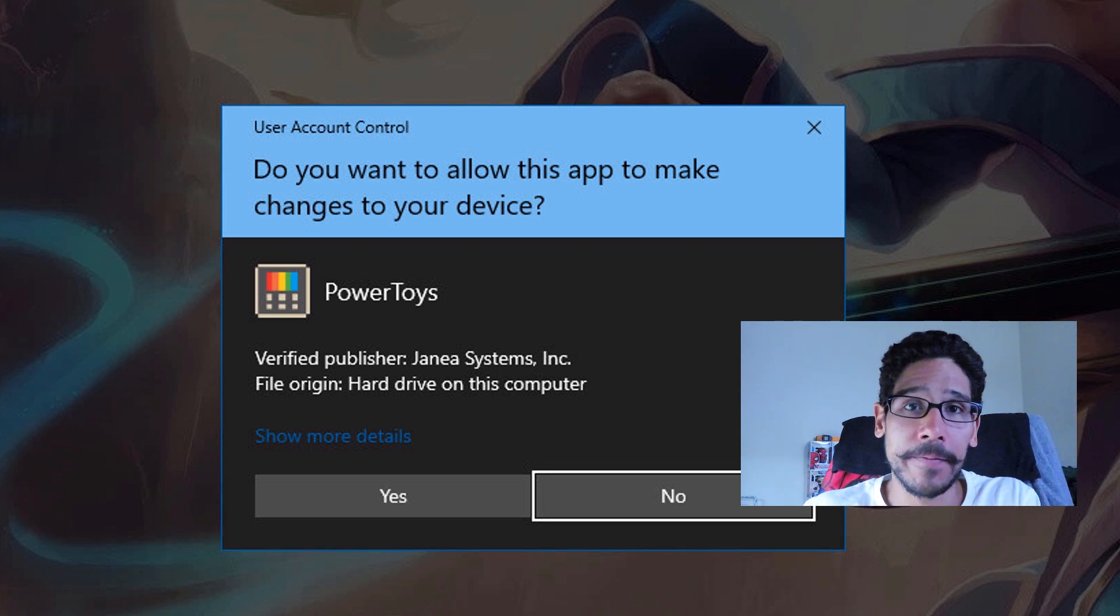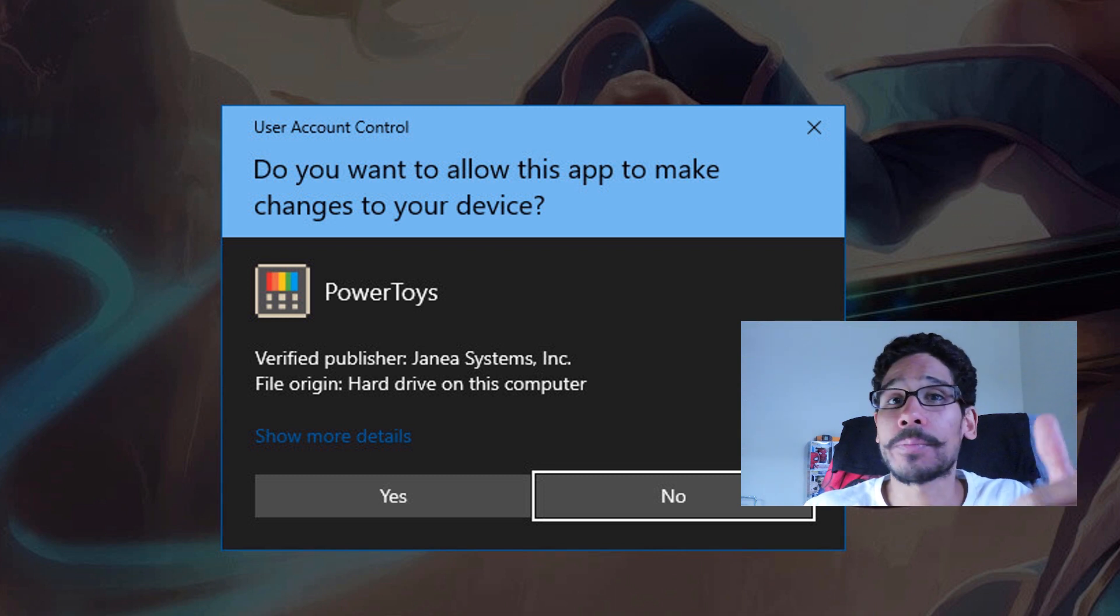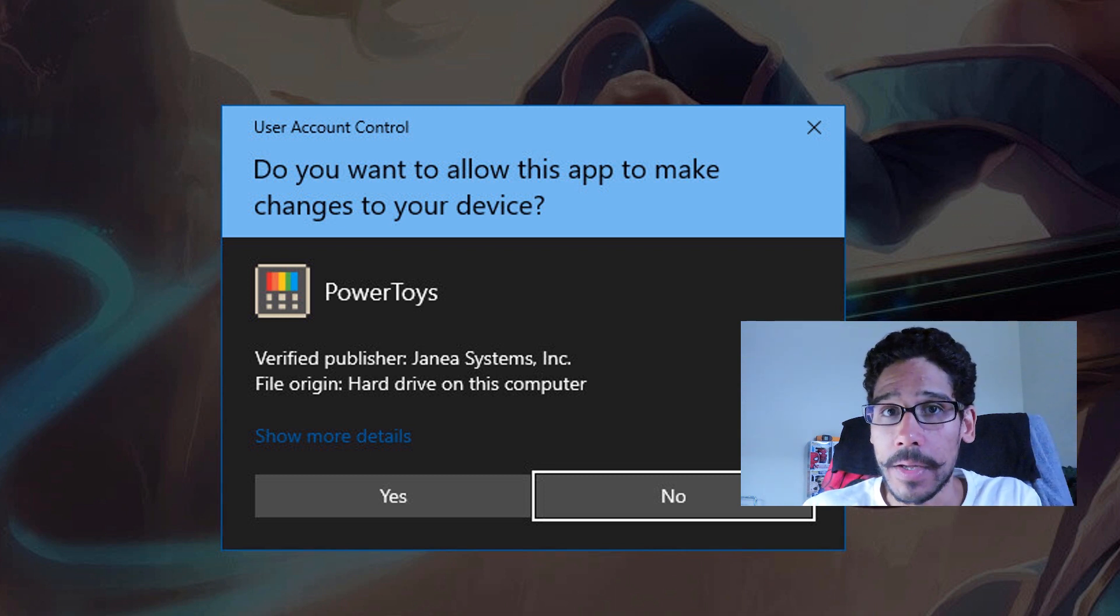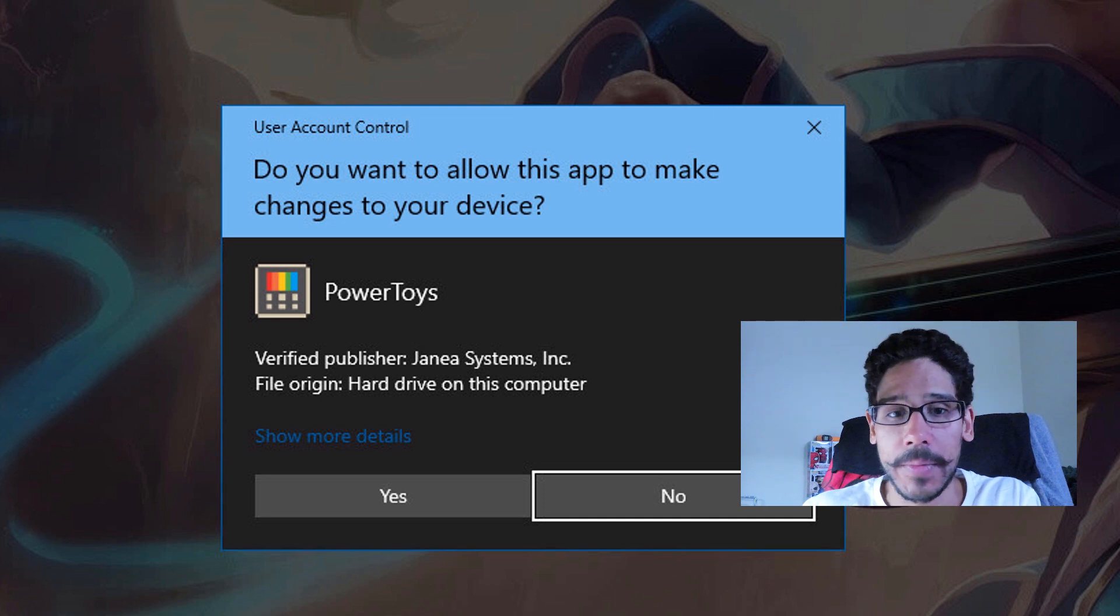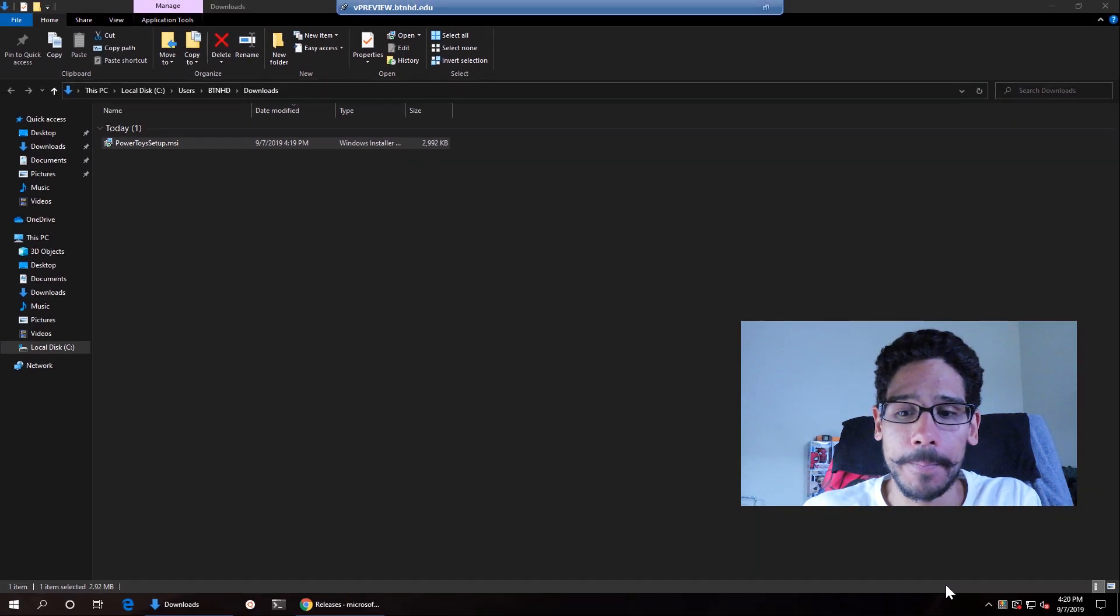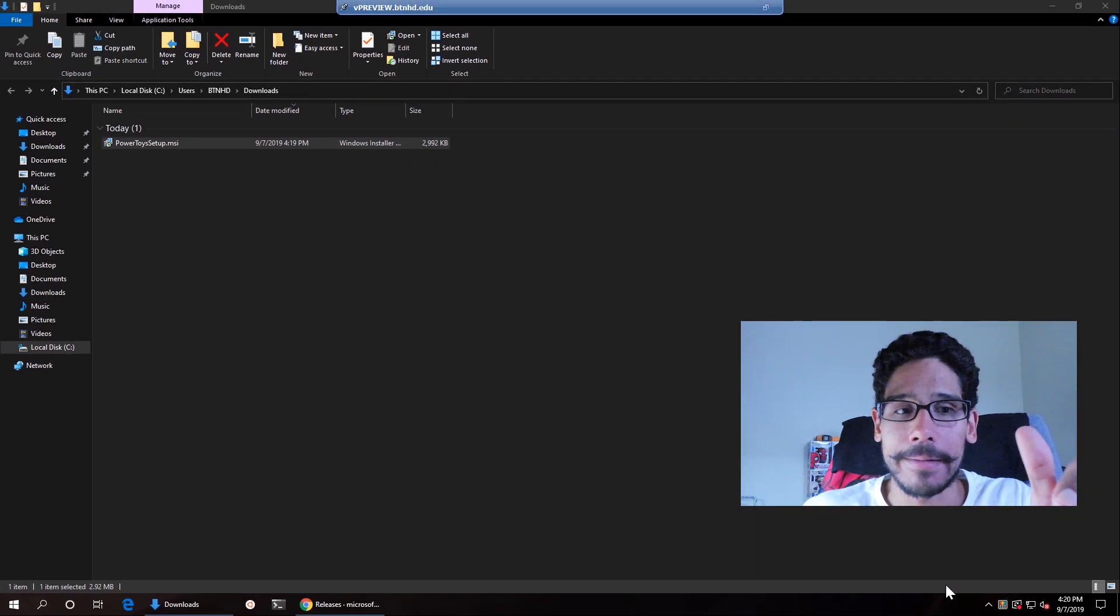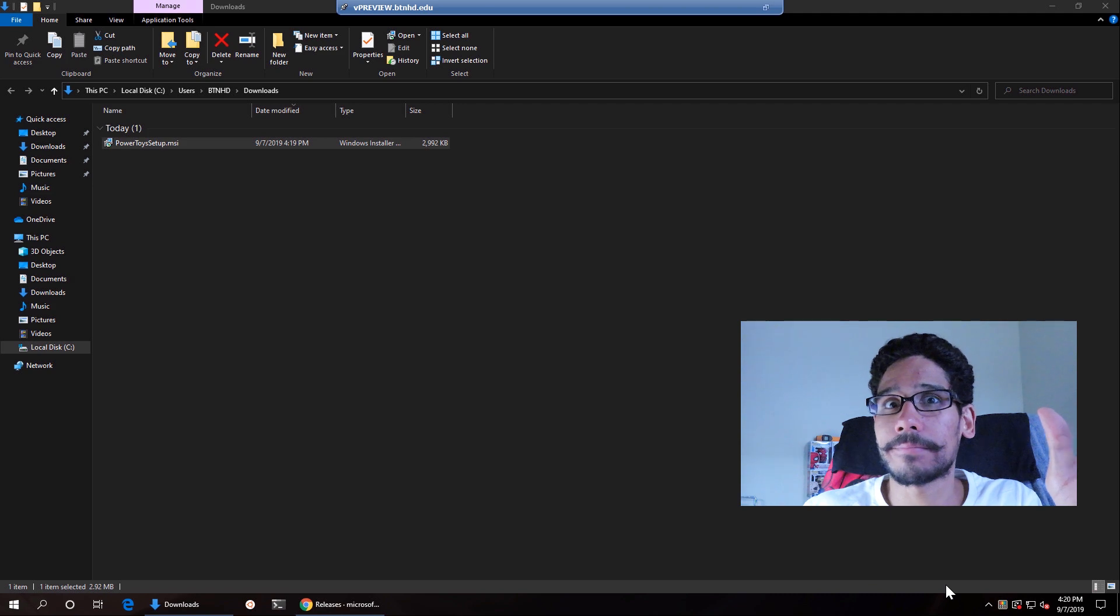And once you click finish, what's going to happen is it needs approval for it to launch behind the scenes. So just click yes on the user account control. And that's it.